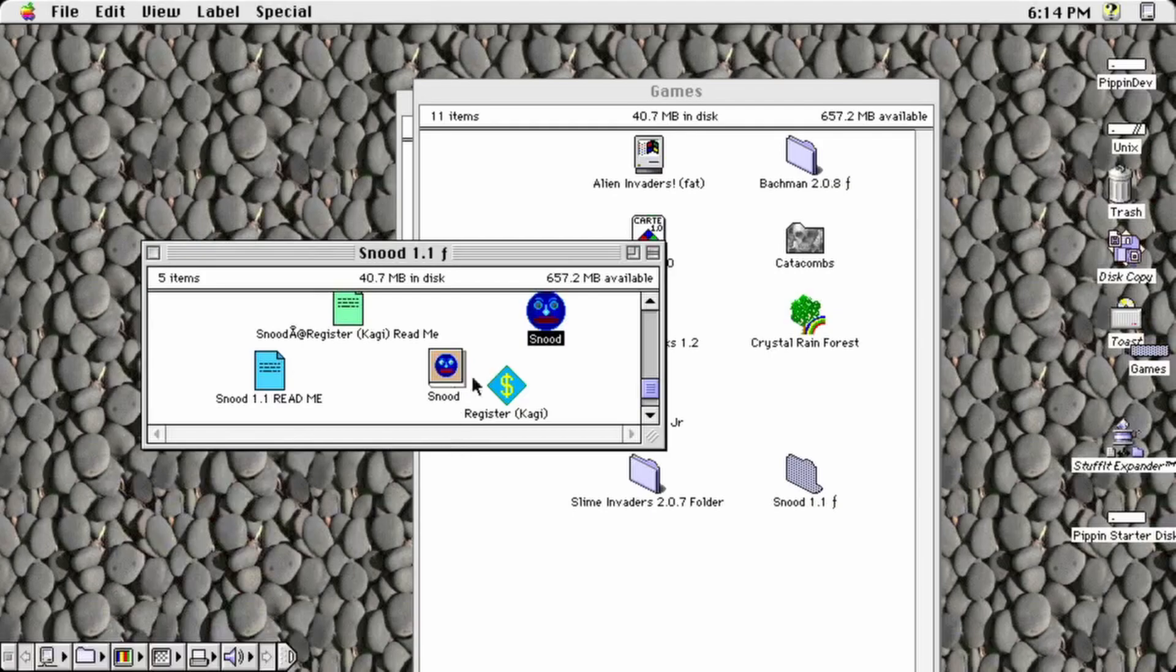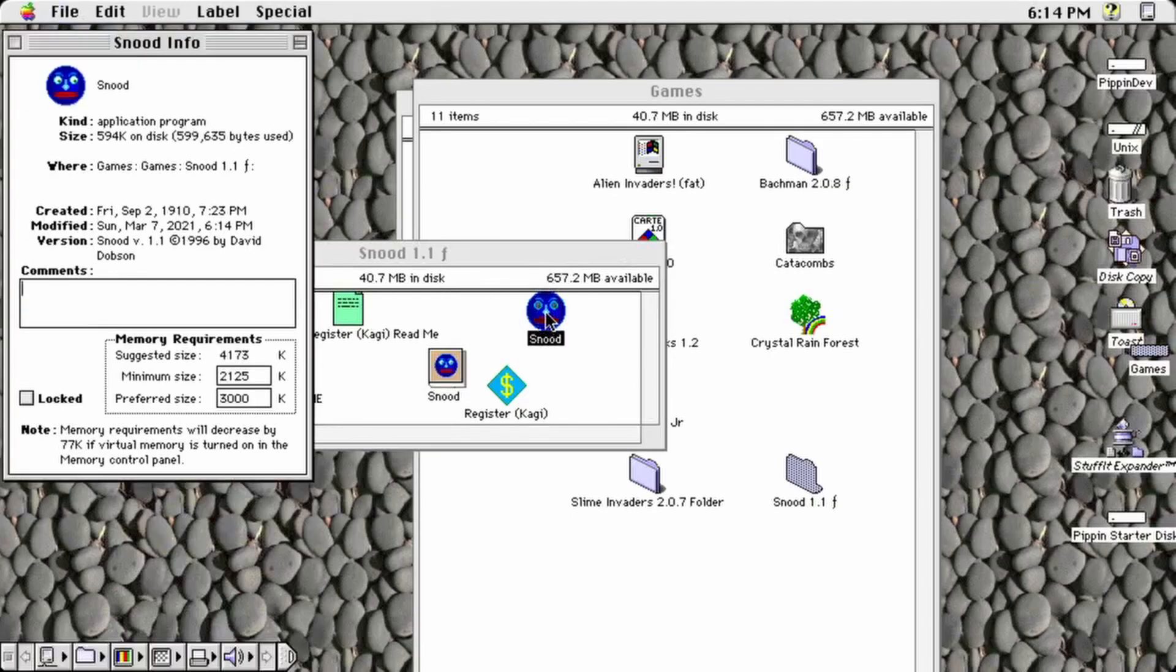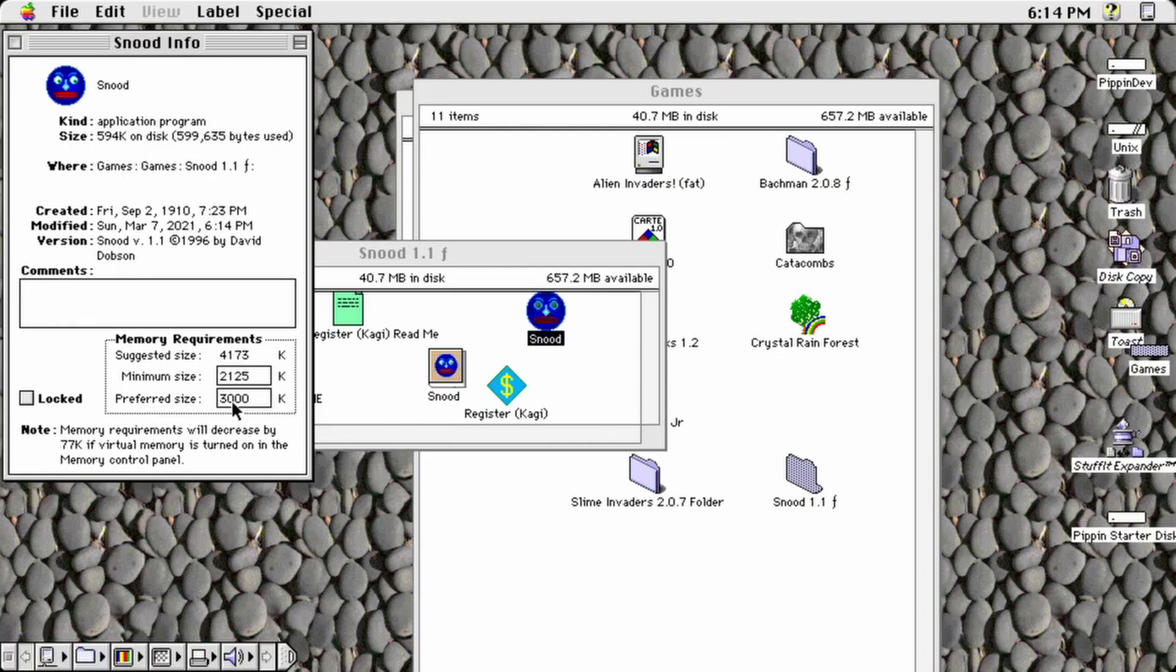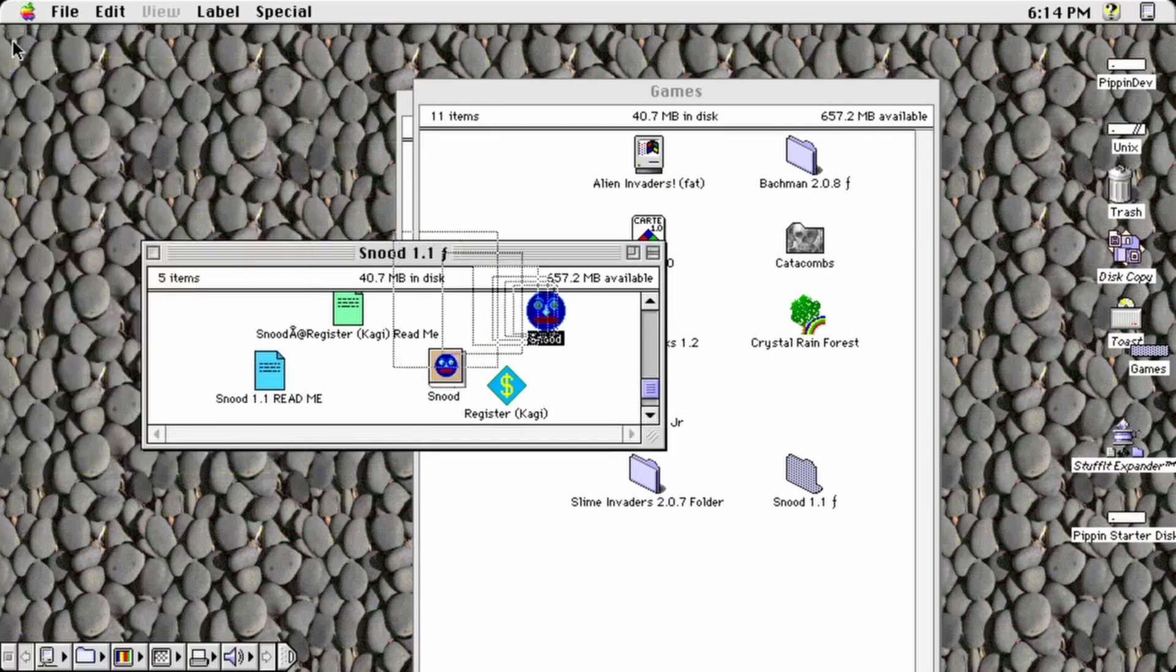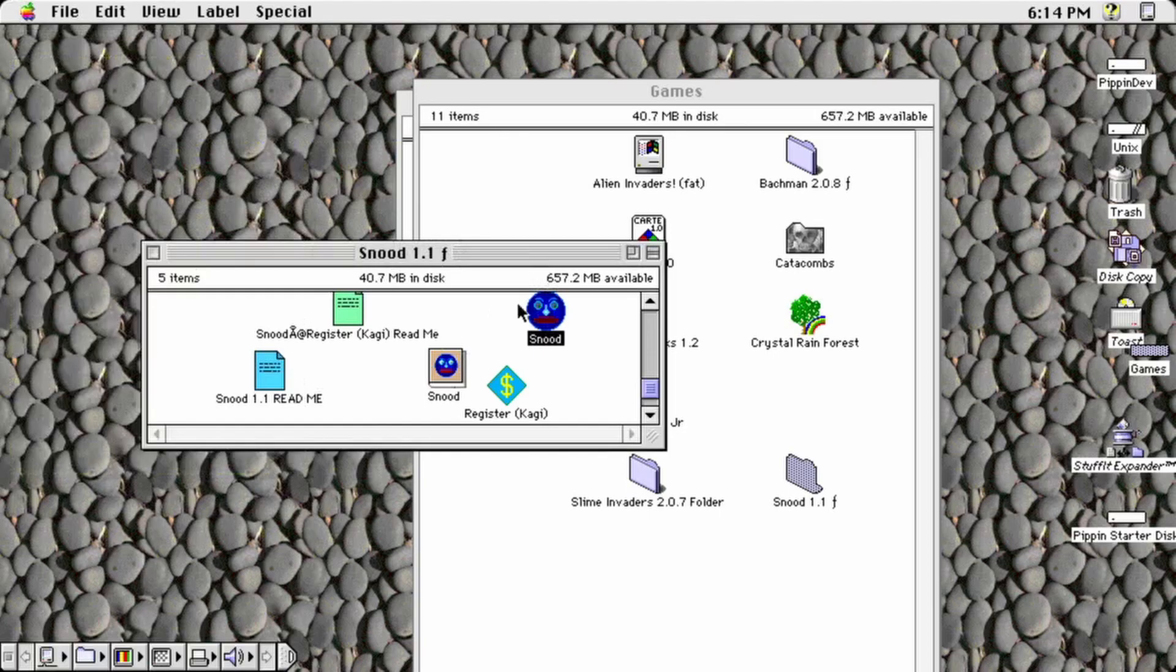Before attempting to prepare any game for the Pippin, it is best to find the game and get info on it first. Check the memory tab to see how much the game requests. On a standard Japanese Pippin like my own, you'll have about 3 MB of RAM available to games once the system is loaded.